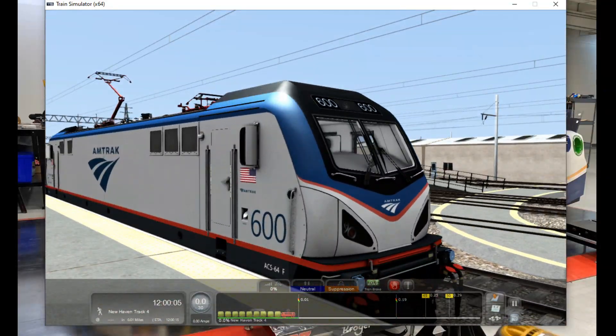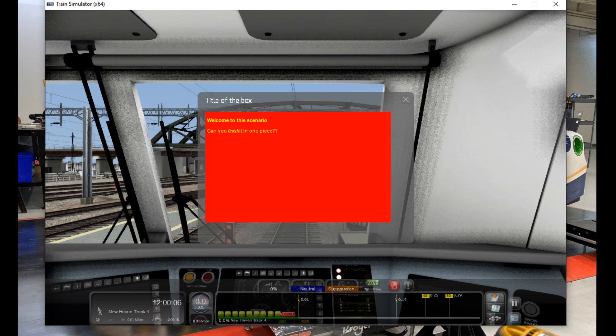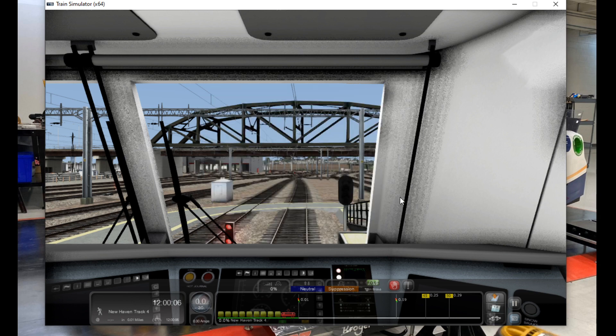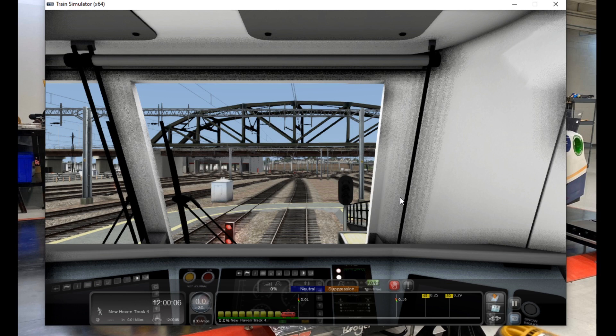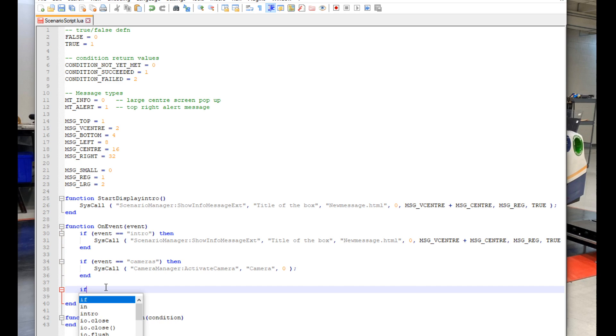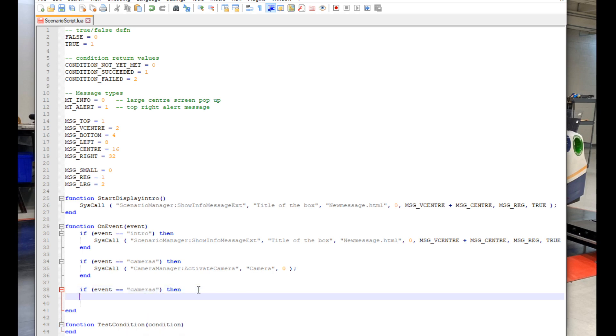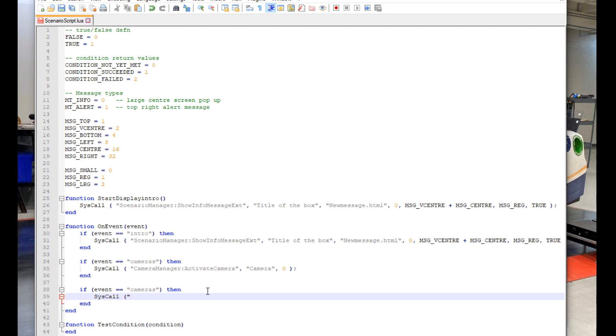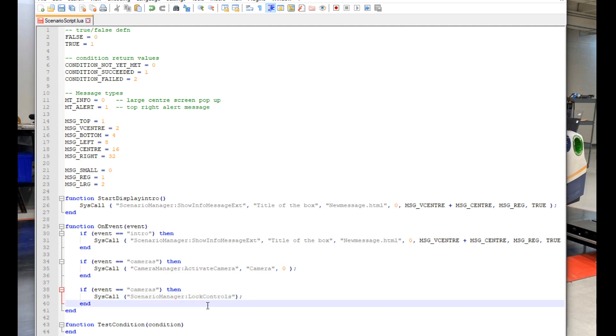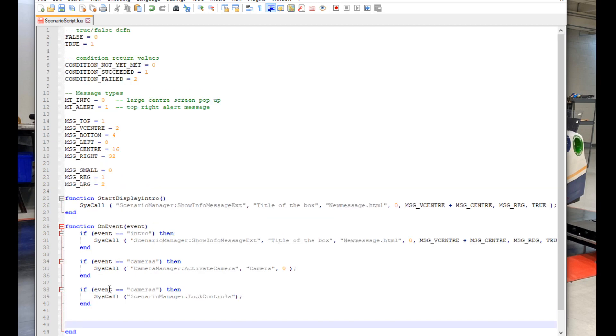Next trick I'm going to show you is lockable and unlockable controls. These are basically a pair of commands that work with each other so your train controls are disabled for a small period of time. These commands are triggered by events just like the intro message and the cinematic cameras that we just coded. In some cases you'll have to create new events for these commands to work. But for this tutorial I'm going to code in the commands using already existing events. We officially begin this process by making some more space in our script. And then typing out if, open parenthesis, event double equals cameras in quotation marks, close parenthesis, then. And below that SysCall, open parenthesis, quotation mark, scenario manager colon lock controls, close parenthesis. And of course end at the bottom.